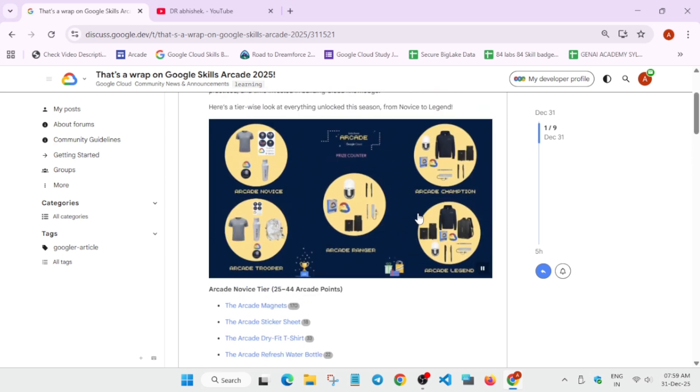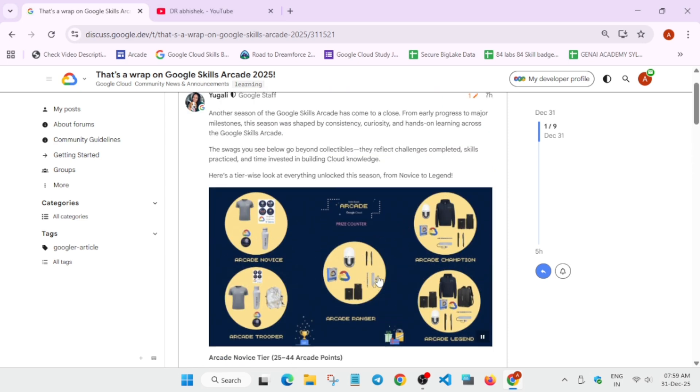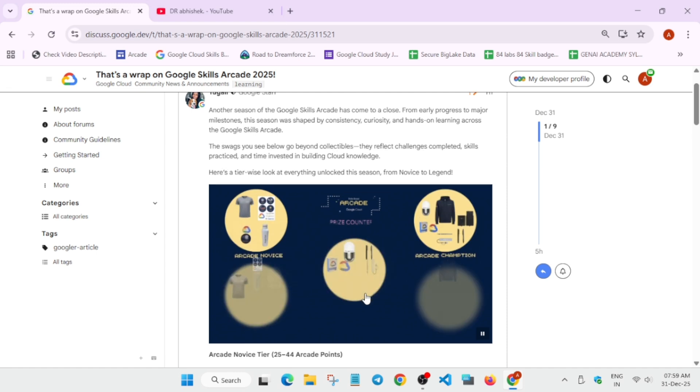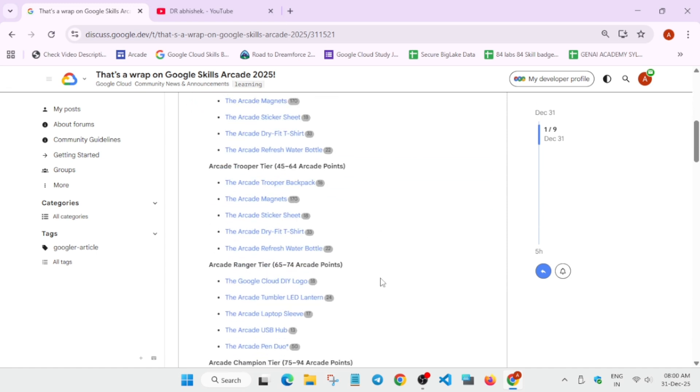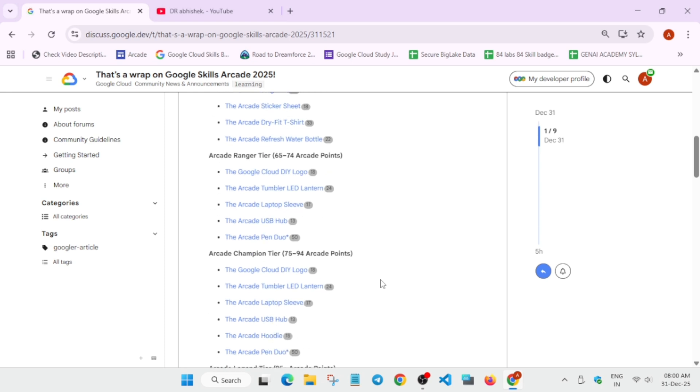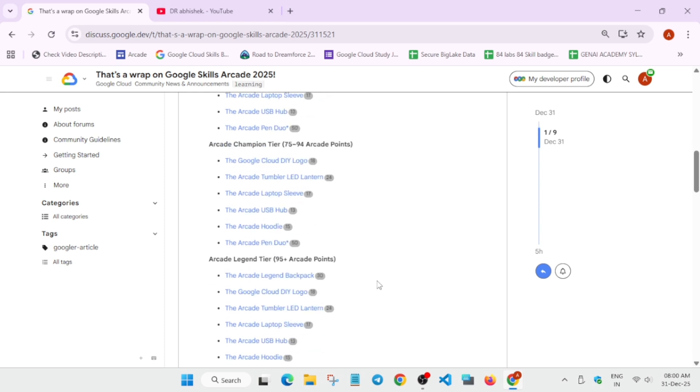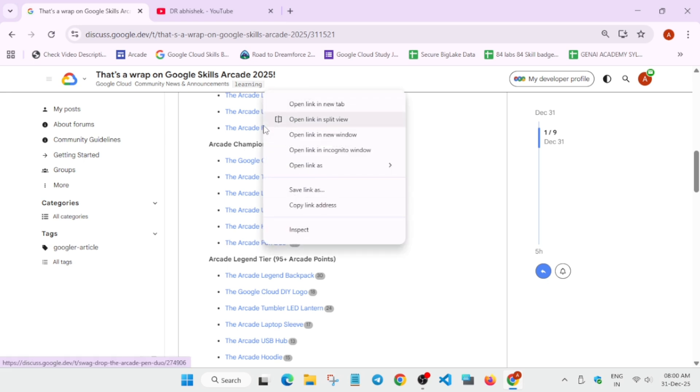In the Champion tier, you're getting all the things plus one special swag, that's a hoodie. And here they replaced the pen. Earlier it was a light-up logo pen, now they've changed it to a simple pen. Let me just show you.